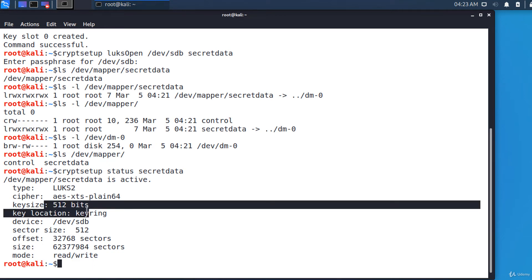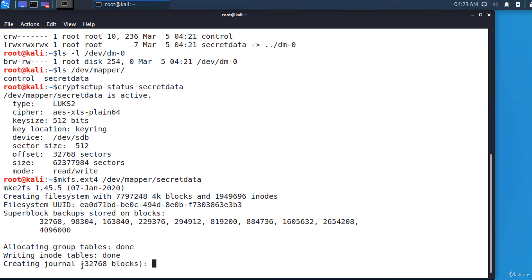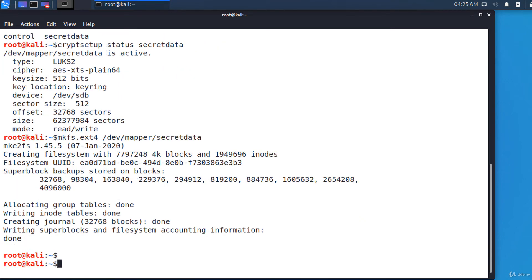Next, we'll format the file system. The command is: mkfs.ext4 /dev/mapper/secret_data. Ext4 is the most used file system for Linux. It takes a few seconds — about 10 to 20 seconds depending on the disk size.